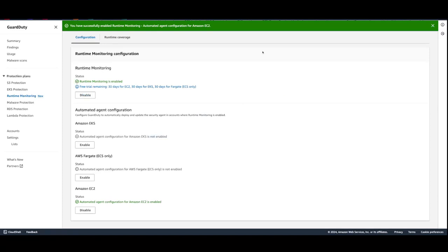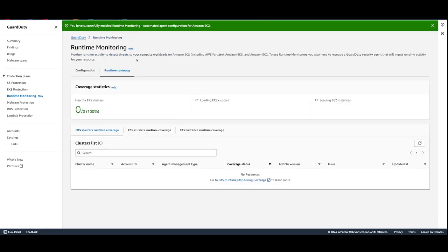When you enable EC2 Runtime Monitoring, you can find the covered EC2 instance list, account ID, coverage status, and whether the agent is able to receive runtime events from the corresponding resource in the EC2 instance runtime coverage. Even when the coverage status is unhealthy, meaning it is not currently able to receive runtime findings, you can still have defense in-depth for your EC2 instance. GuardDuty continues to provide threat detection to the EC2 instance by monitoring CloudTrail, VPC flow, and DNS logs that are associated with it.